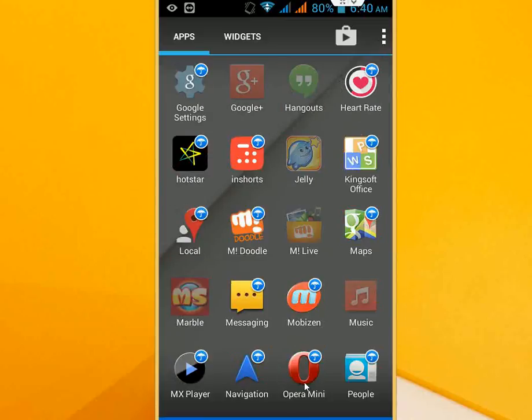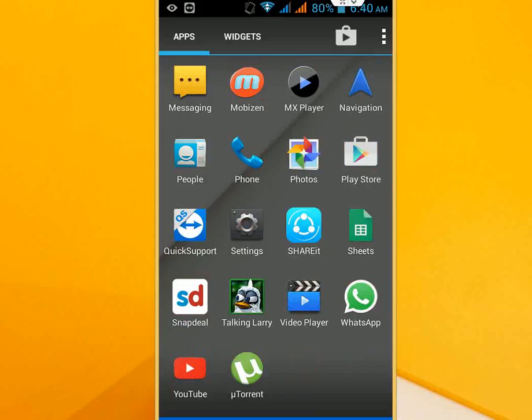Now just uncheck this Opera Mini. That's it, and your app is hidden now. Look at that, there is no Opera Mini showing in my mobile phone.